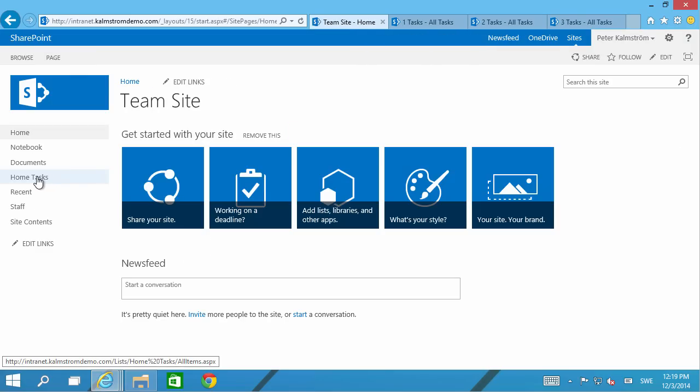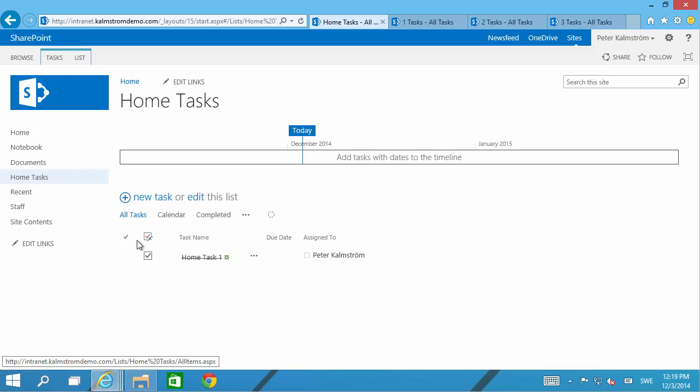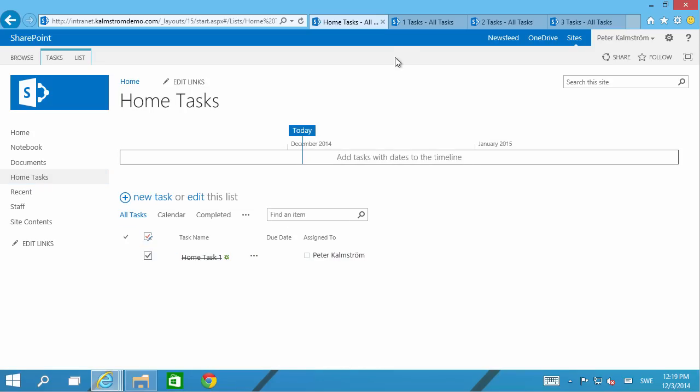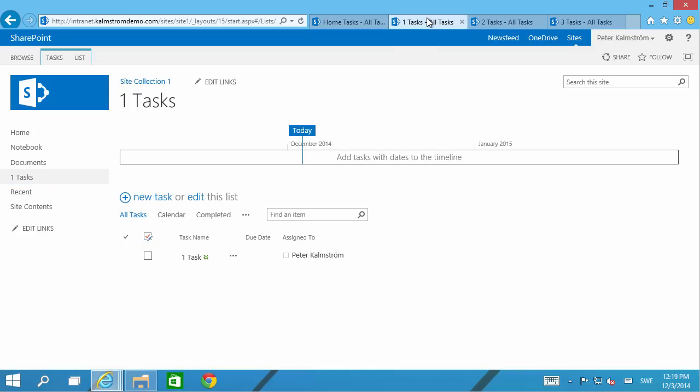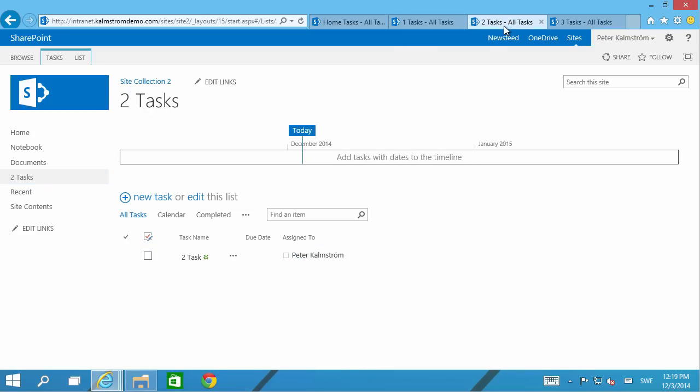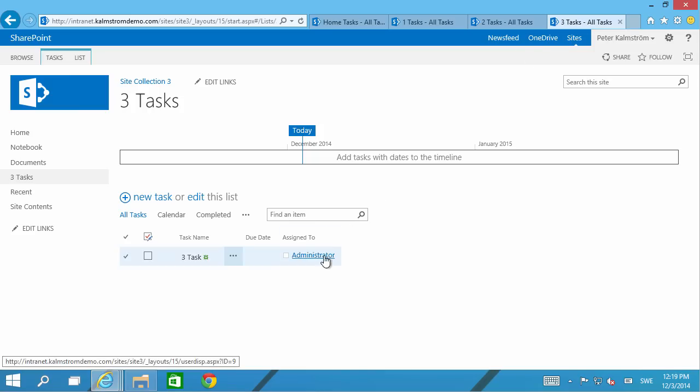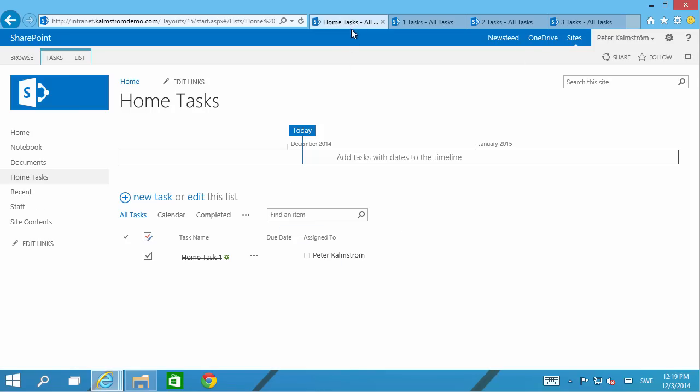In each site collection I have a task library with one task. Three of them are assigned to me and the fourth is assigned to administrator. One of them is closed and the other three are open.